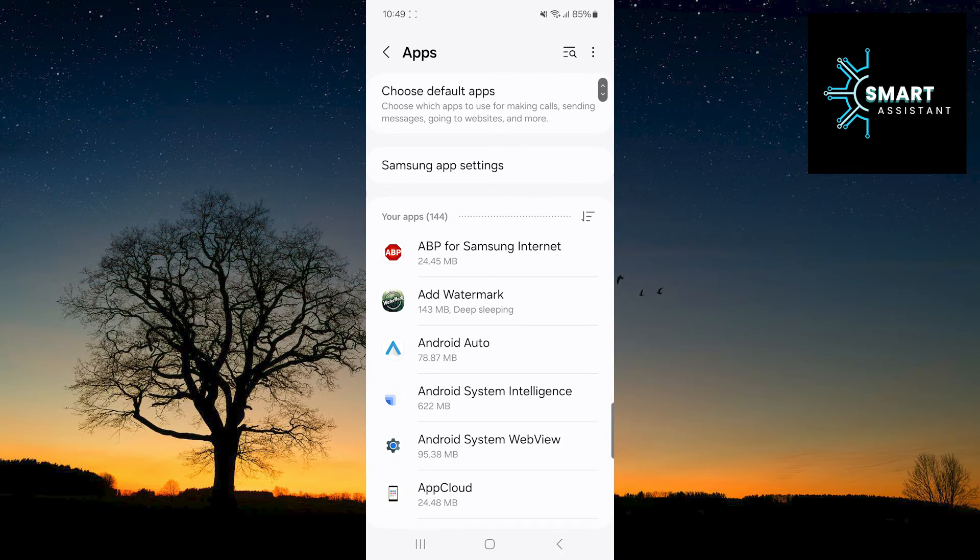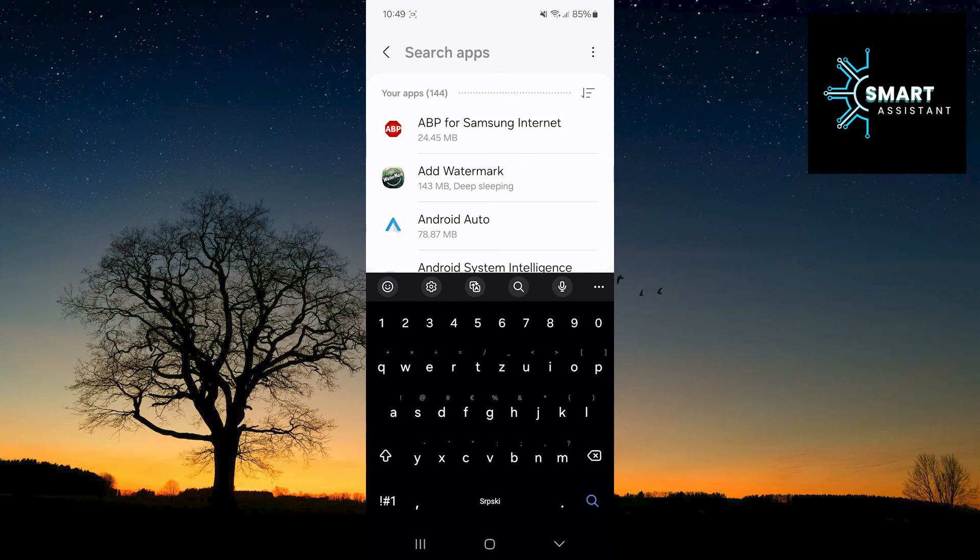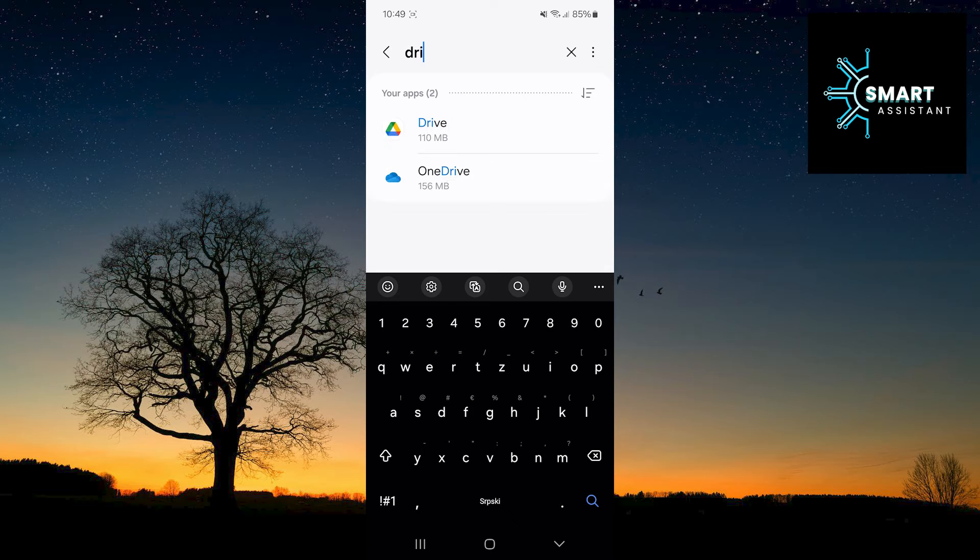After that, in the upper right corner of the screen, tap on the Search to immediately find the Google Drive app. In the Search bar, type Google Drive, then tap on the app.